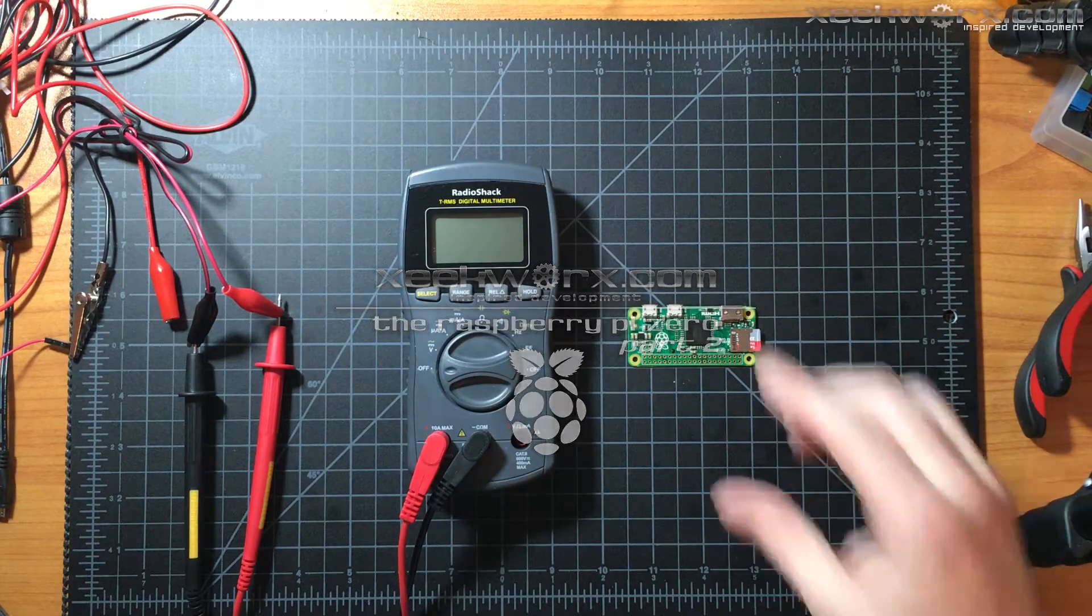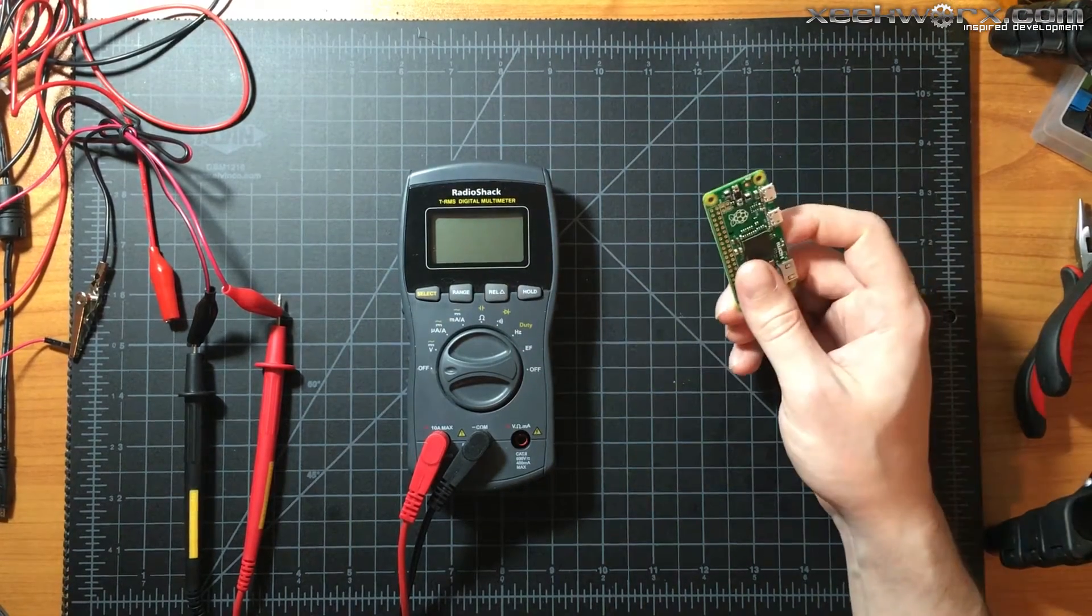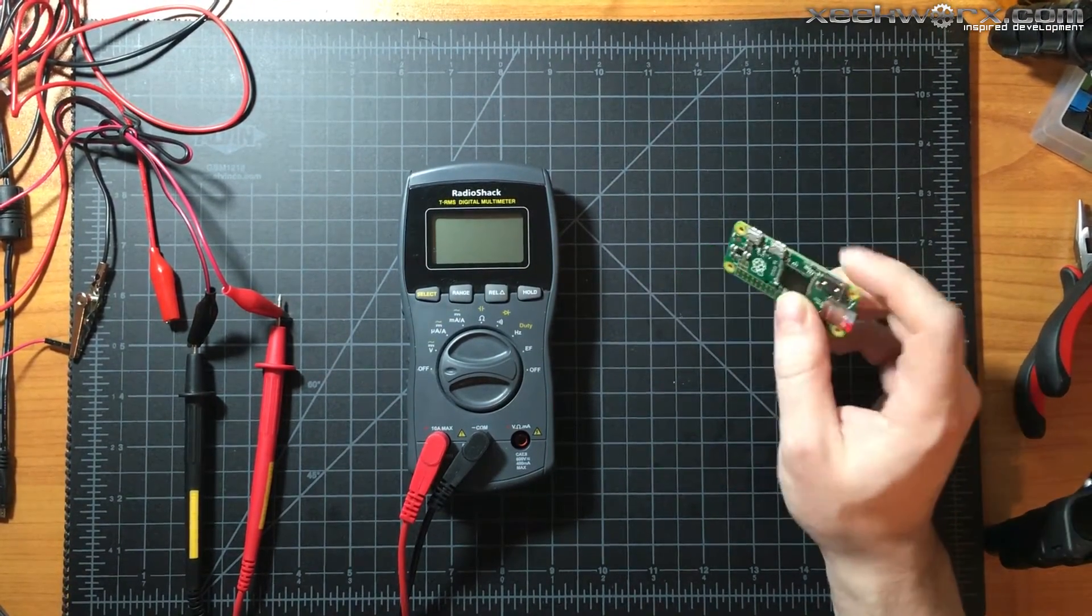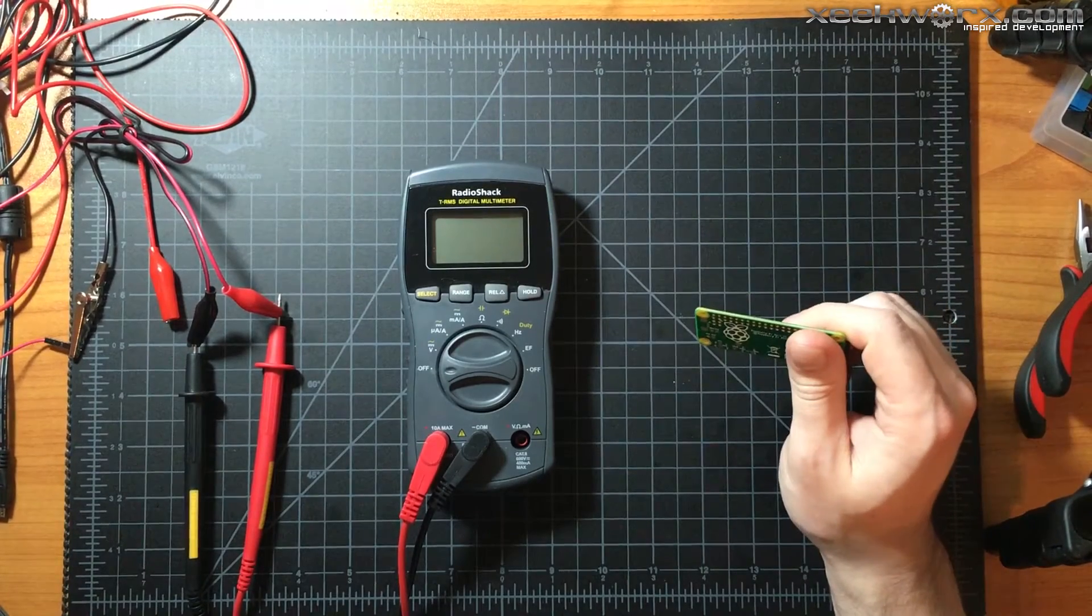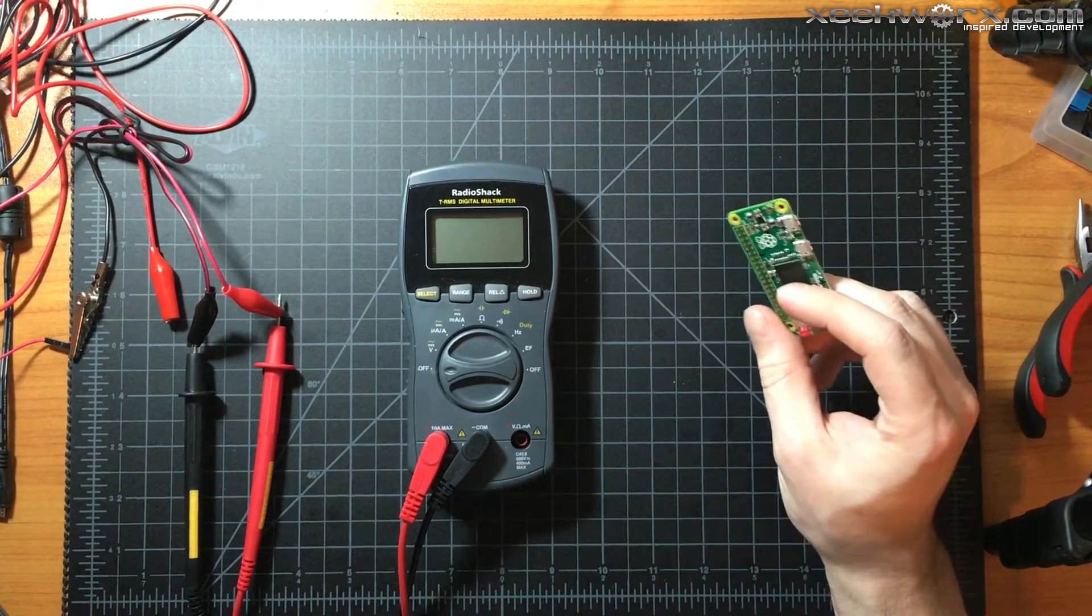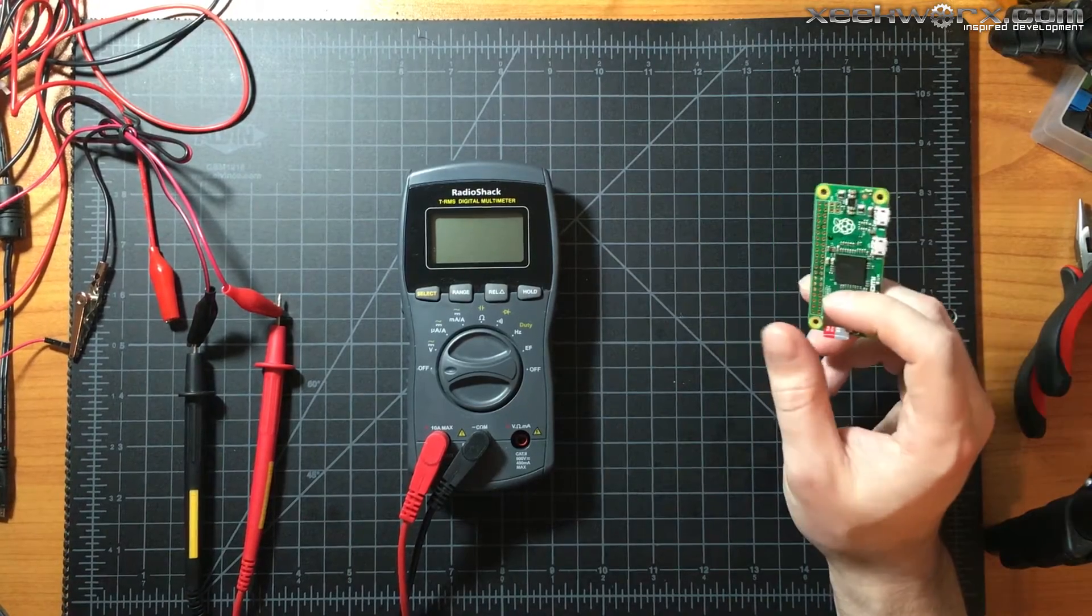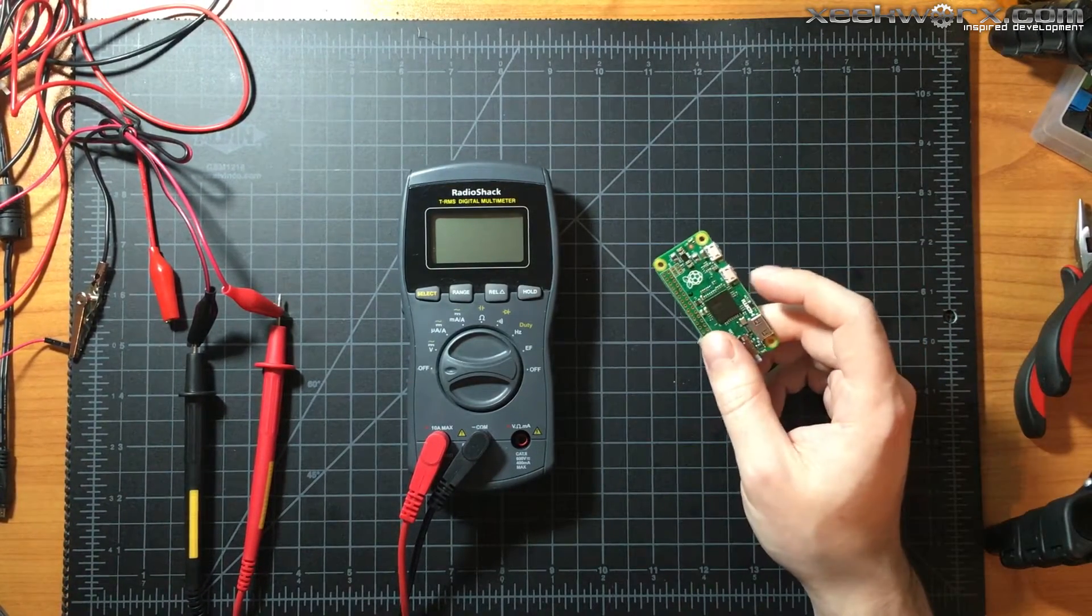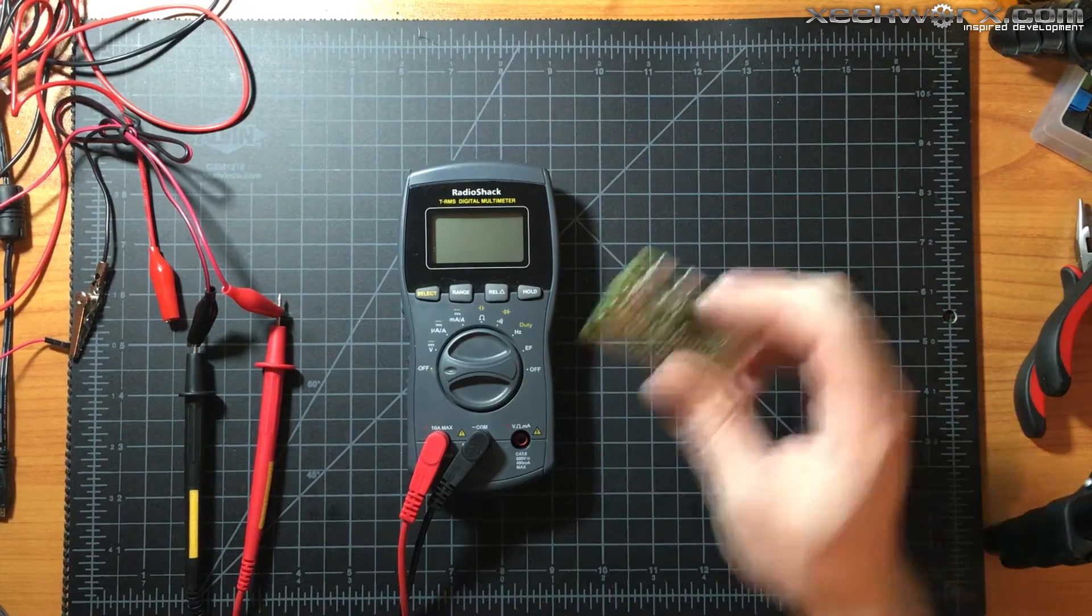Welcome back. I have a replacement Pi Zero that I can test with. If you saw the first video about the Pi Zero, I was unable to get a current draw reading on that one because it was defective. It was drawing a ton of power and would freeze up eventually. I've actually got two more in.